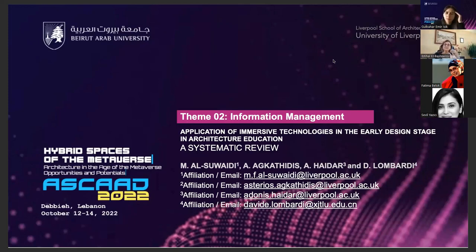The authors of this paper include myself, Asterios Agathides, Adonis Haydar, and Davide Lombardi. The aforementioned authors are also supervising my current research at the University of Liverpool.